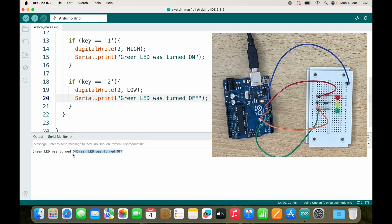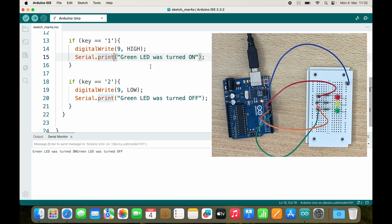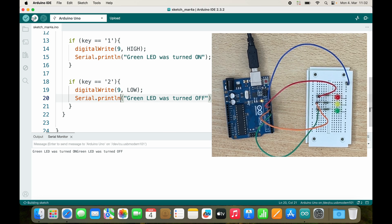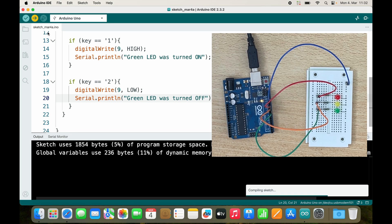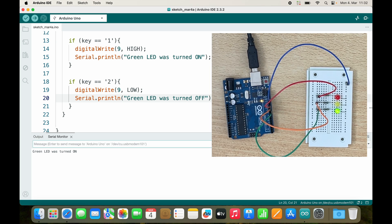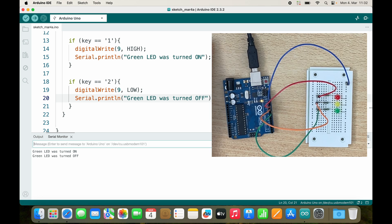Now what can we do to solve this? We use println. So now if I send 1, I get green LED was turned on. If I send 2, green LED was turned off.